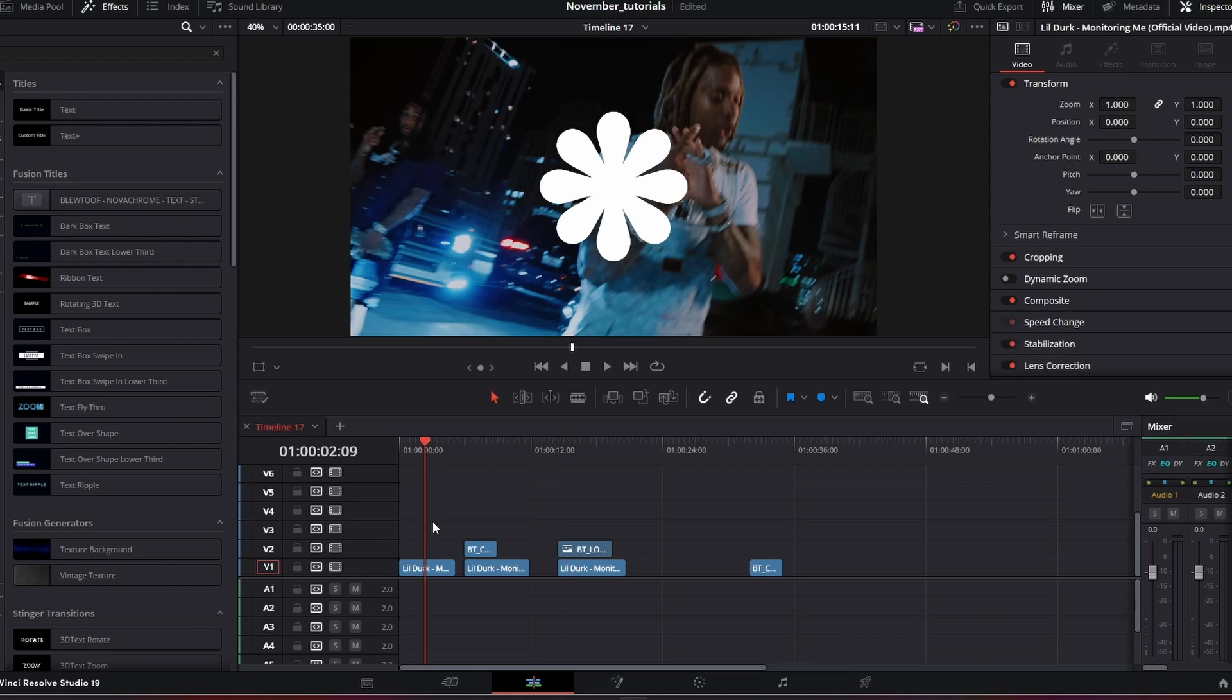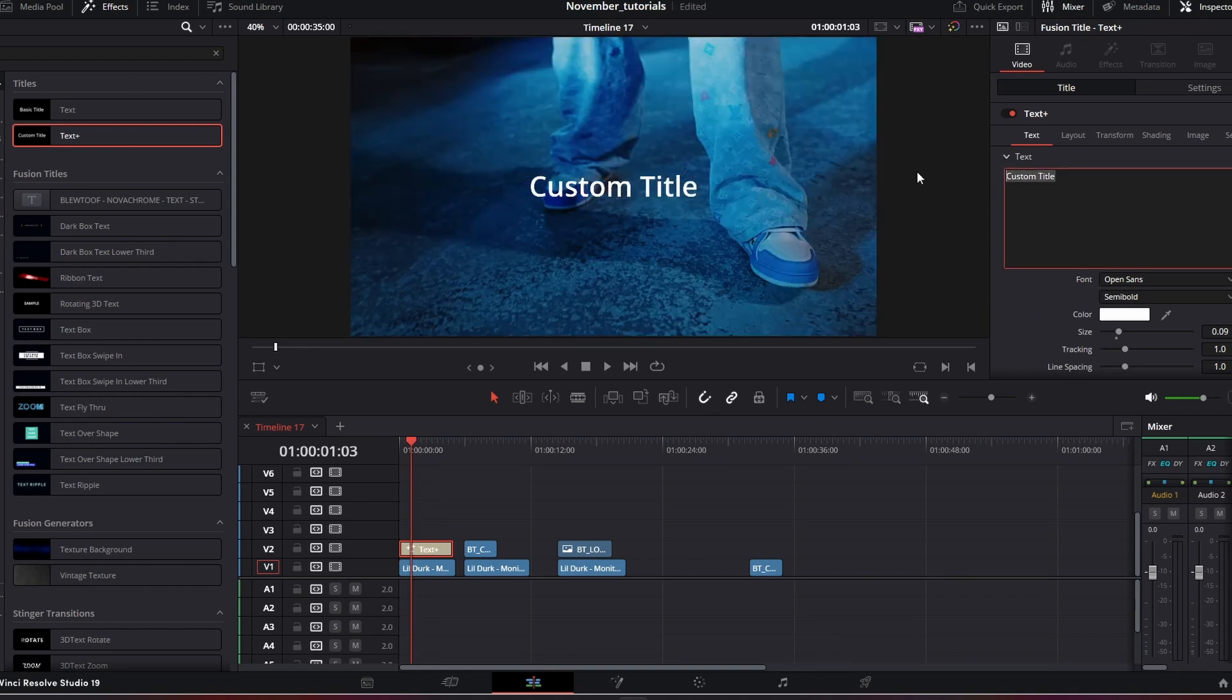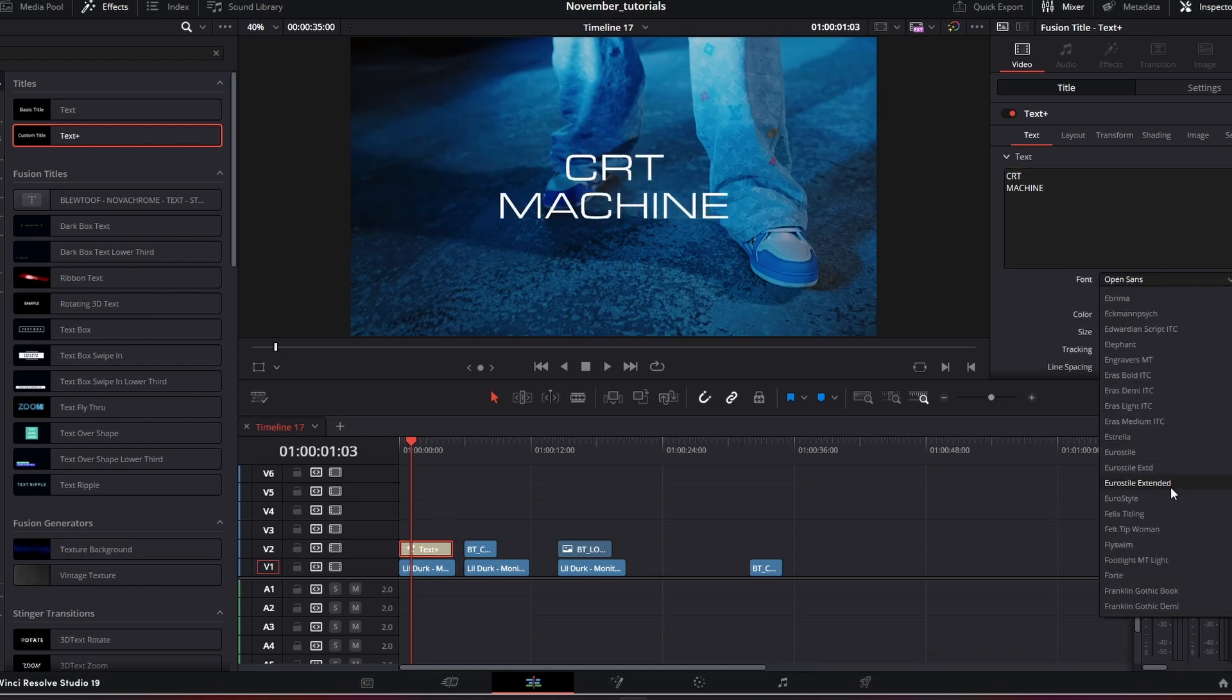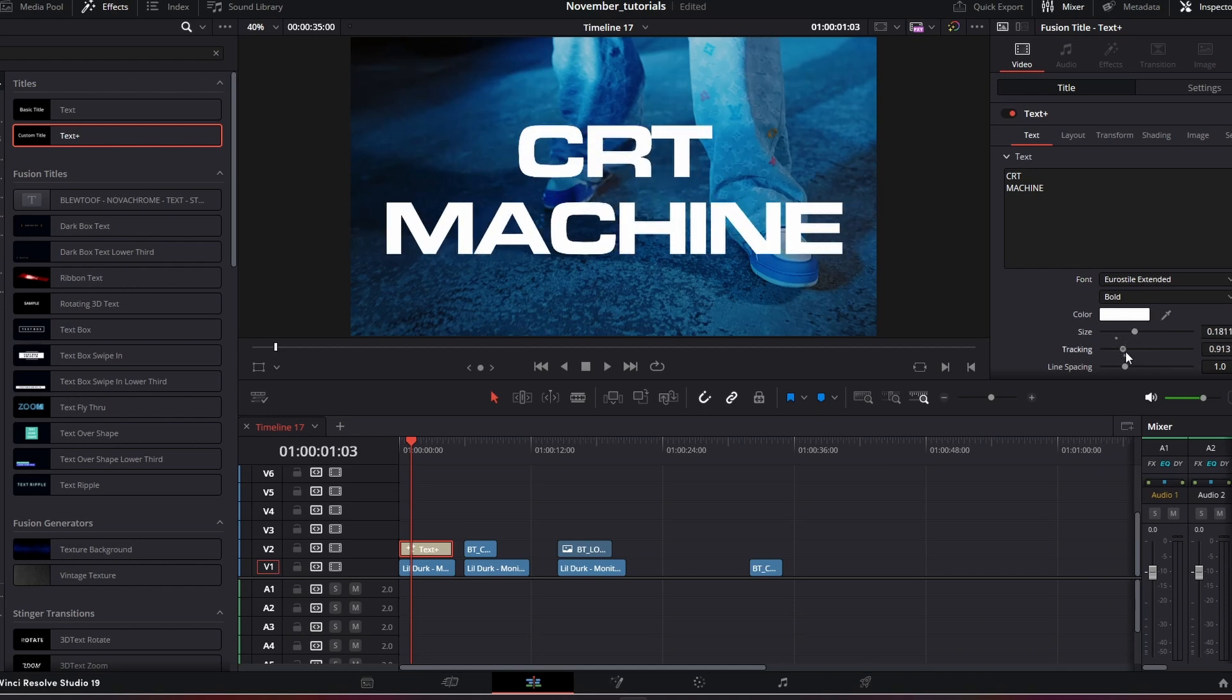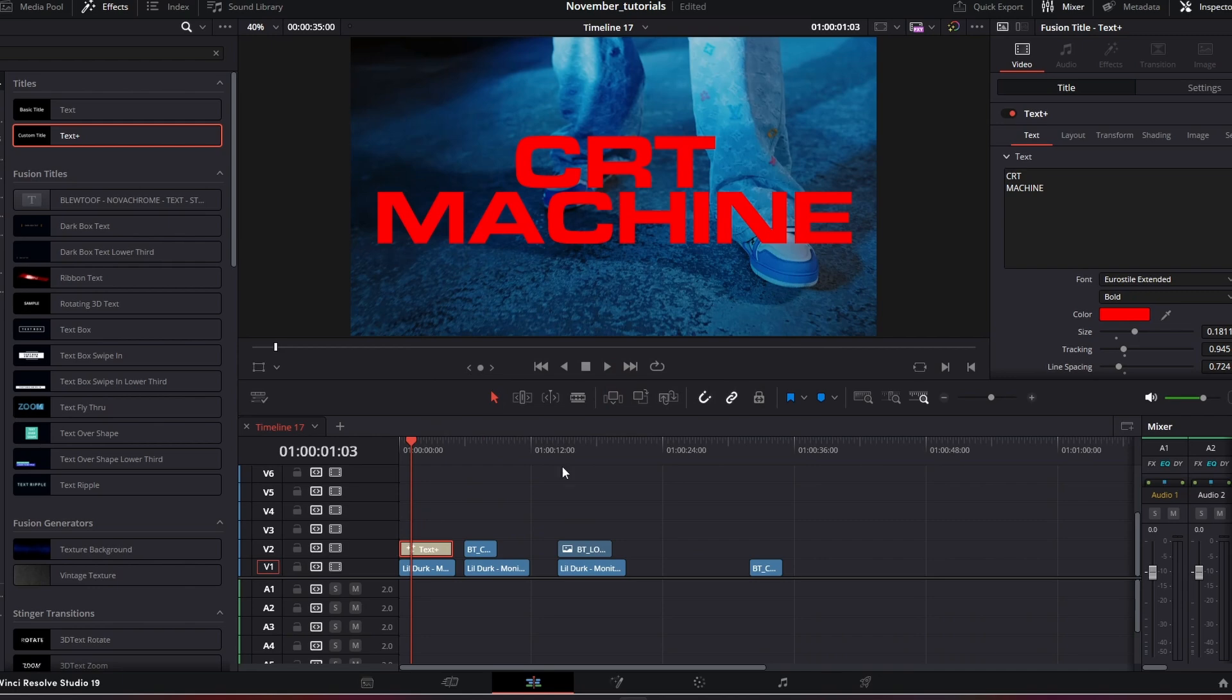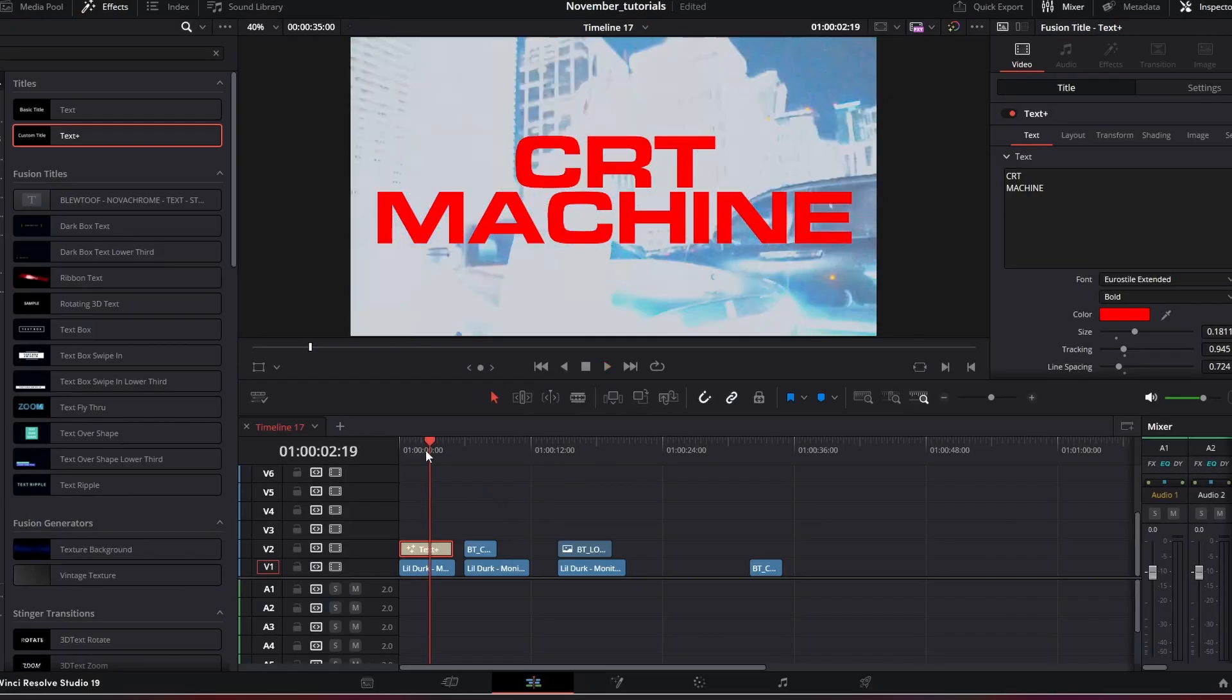If we jump straight in, we're just going to drag the text plus and let's just use the title CRT Machine. Come down to the font, I like the Eurostyle Extended. I'm just going to get this to our liking, bring these a little bit closer, line spacing, maybe change it to a red so it complements the blue.